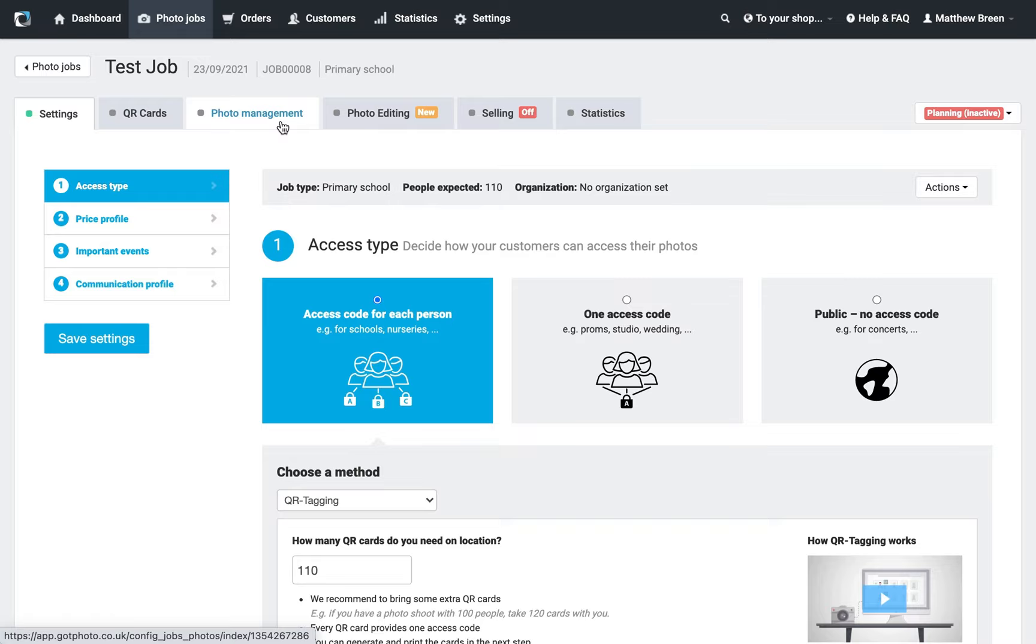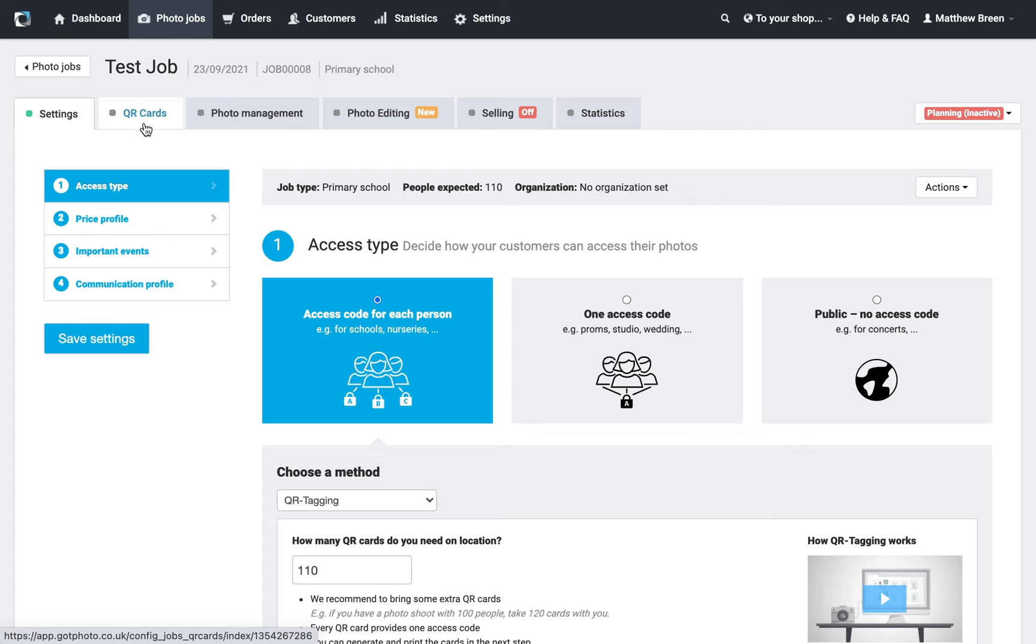I'm going to show you how we can change the appearance of our QR card set. We've already set up our job points one to four, and once we save that, it brings us through to our QR cards tab. Let's take a quick look.